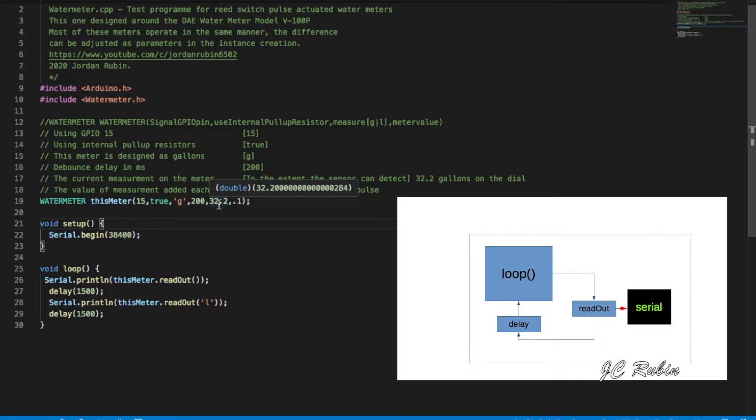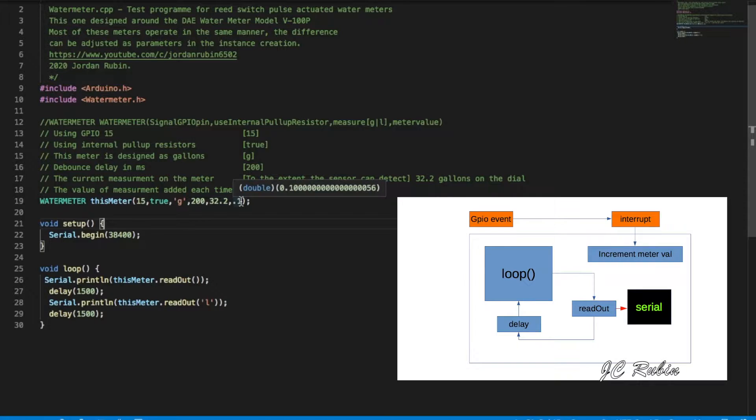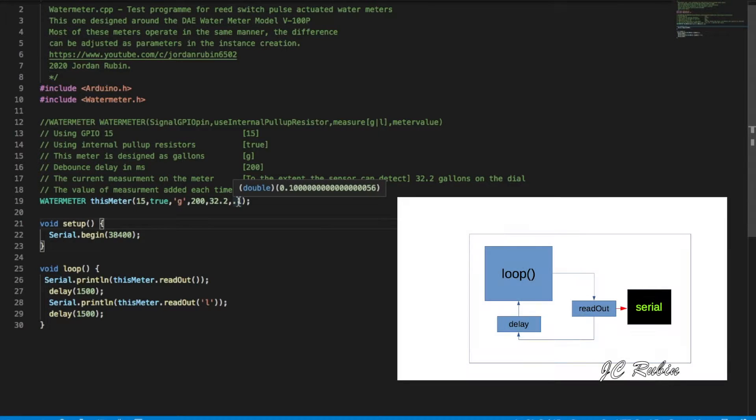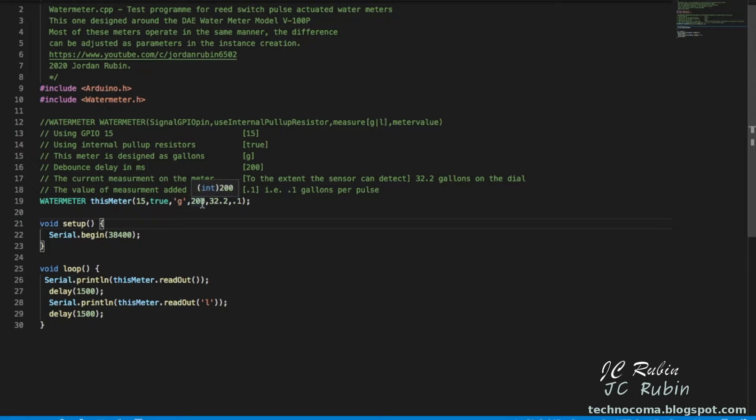This one also has 0.1 gallons is added every time it pulses. It uses 200 milliseconds of delay for the debounce. It's in gallons and these are the parameters that I've used. Let's try this out, see how it works.